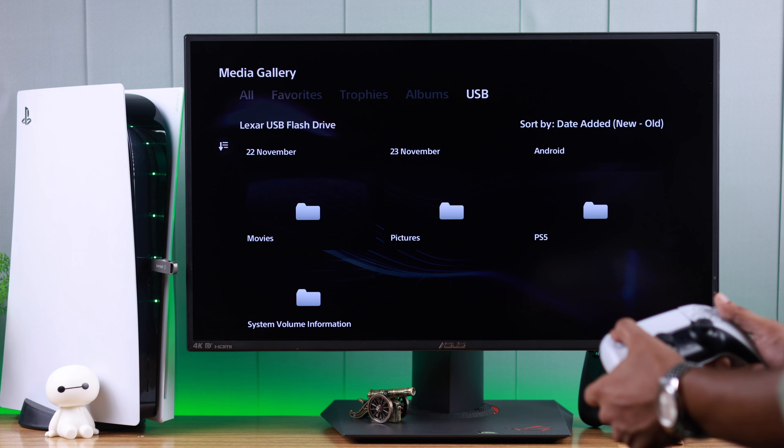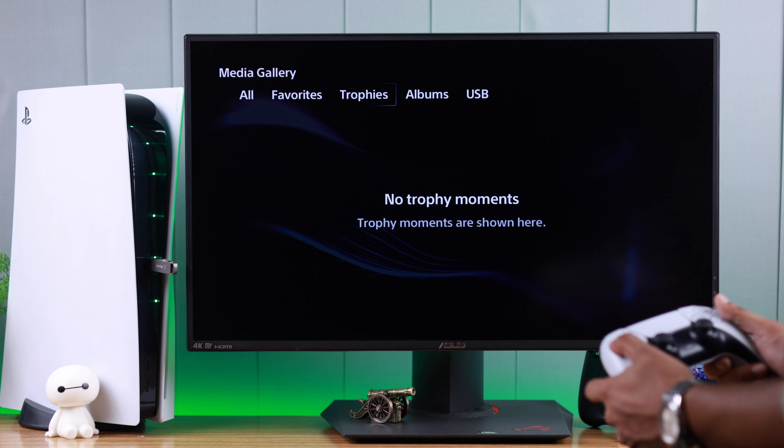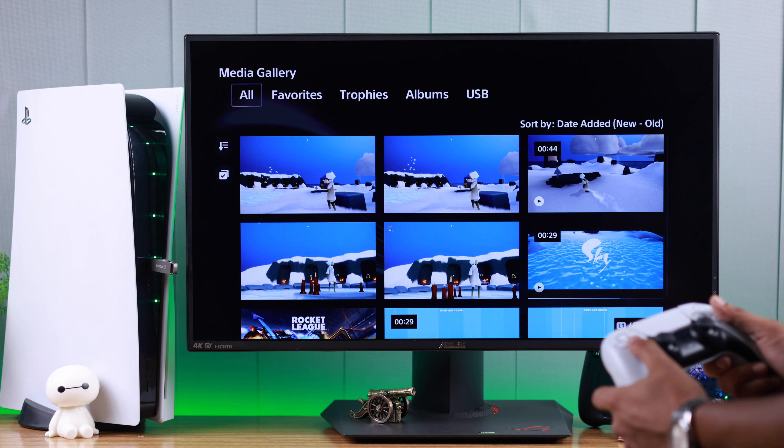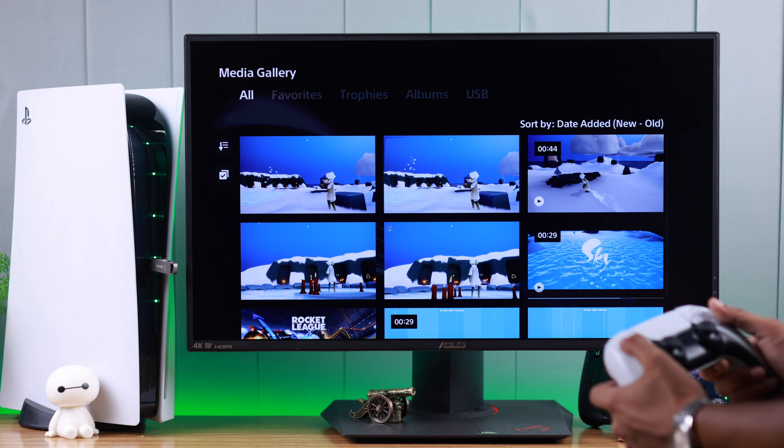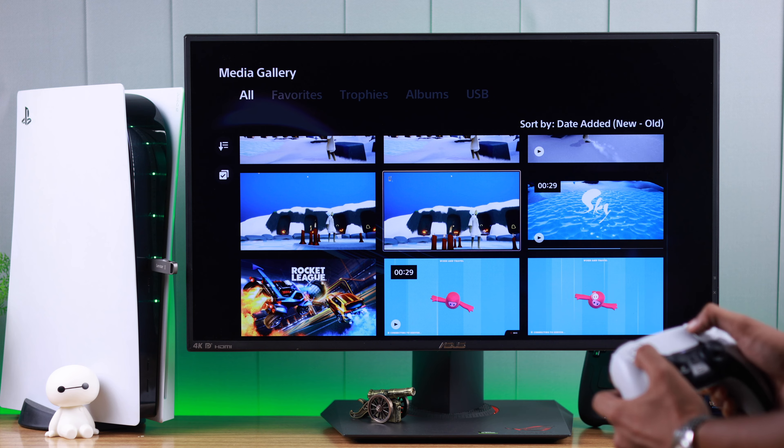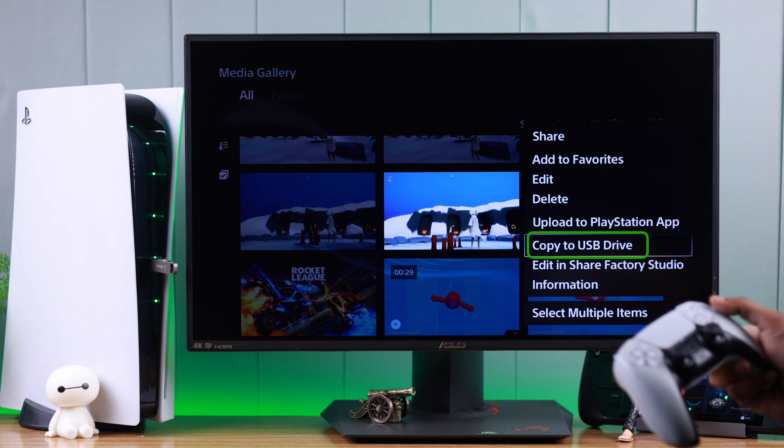From here, you can browse your USB drive or external storage drive. Let's go back to our screenshots and recordings. If you want to send only one, highlight it, tap on options and then copy to USB drive.